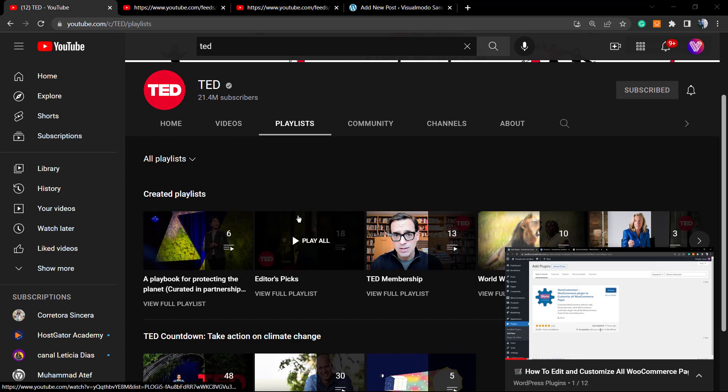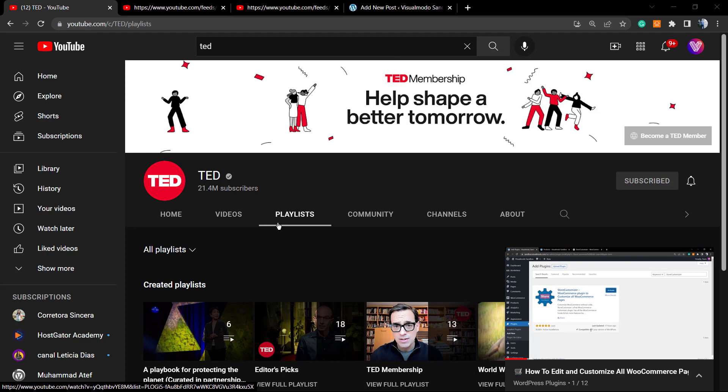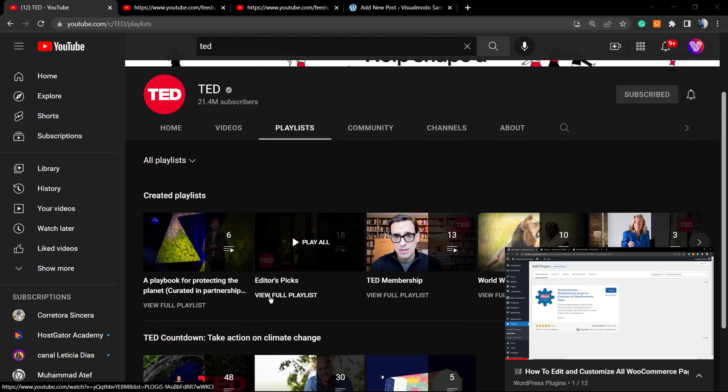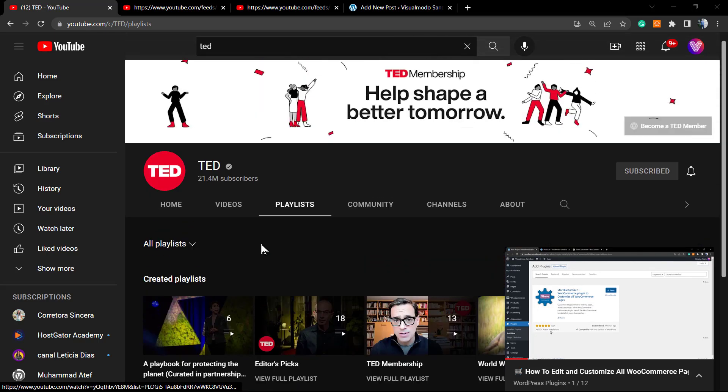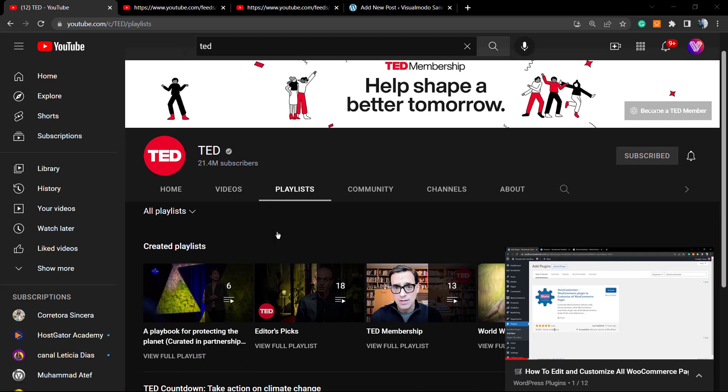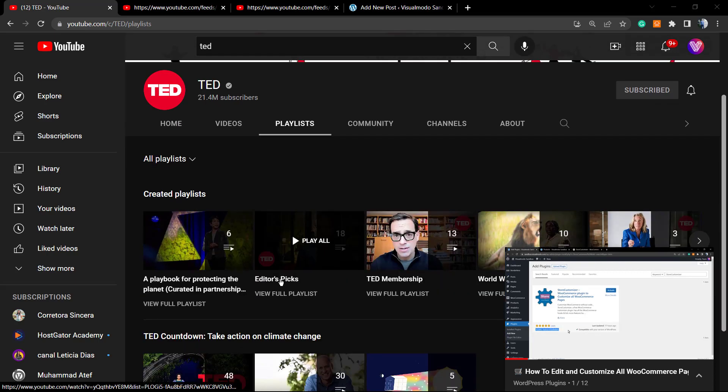For example, the TED Talks channel. Go to the playlists on the channel homepage.